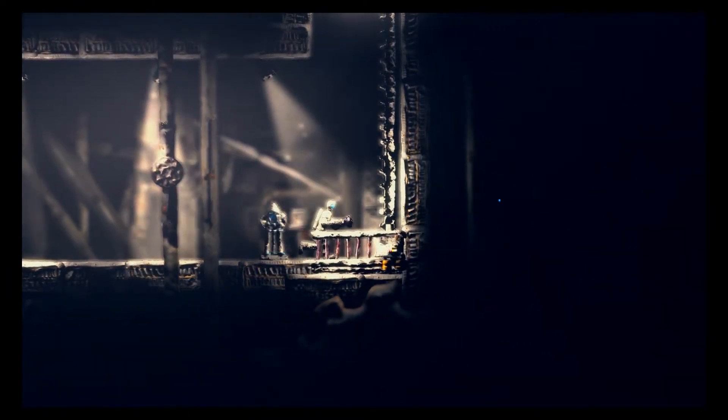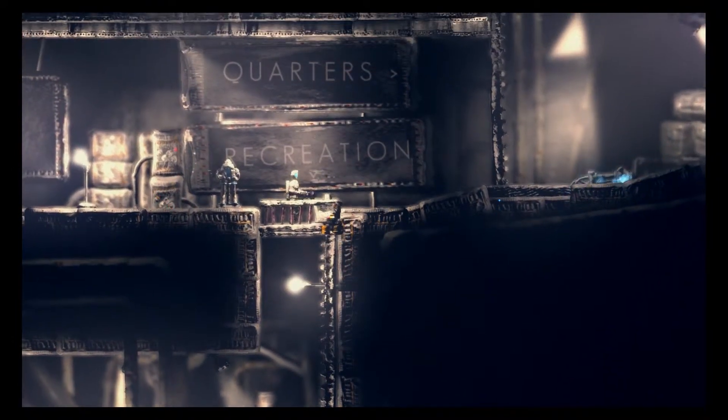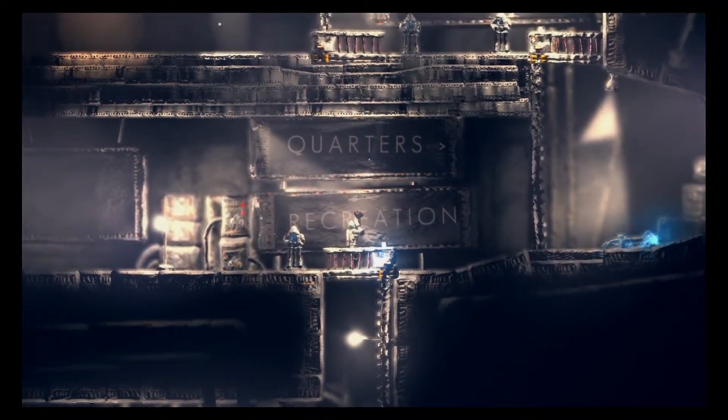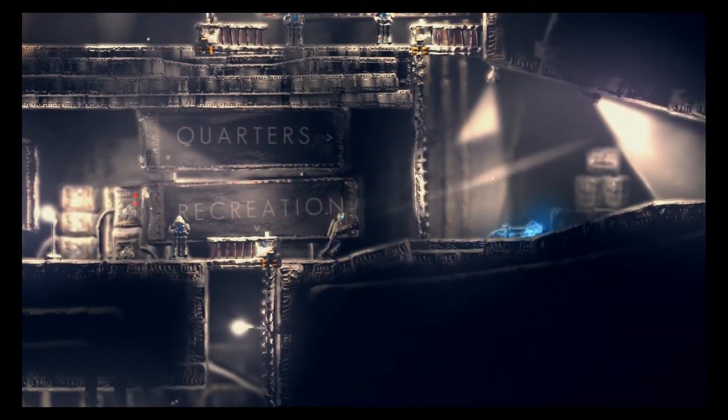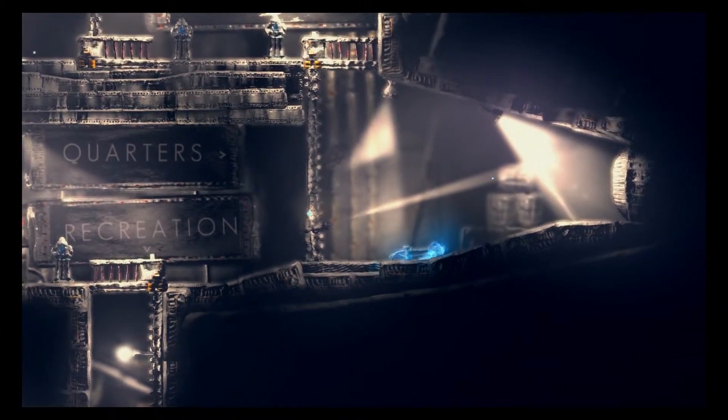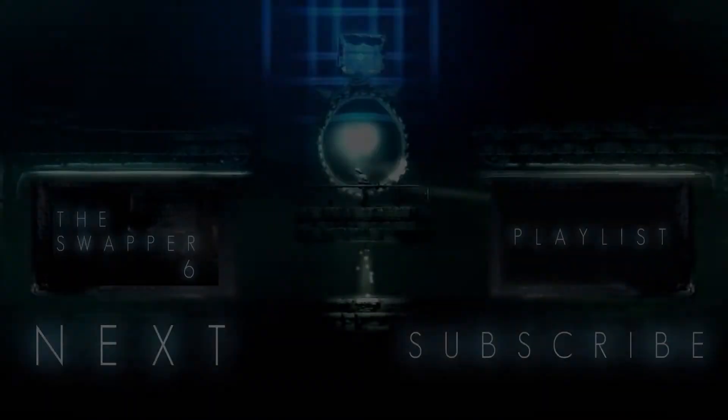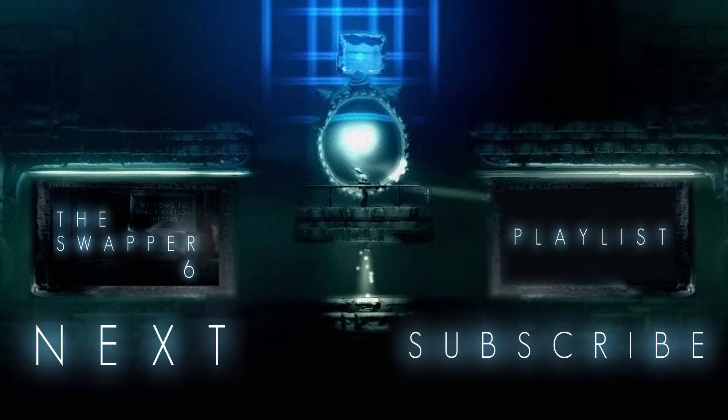So there you go, that's the recreation area, three lovely puzzles. And we are headed off to the quarters next. So thank you guys so much for watching and as always, if you have any questions, comments, or concerns, feel free to drop them in the comments below or shoot me a message if it's very urgent. Other than that, I hope you enjoyed the video and I hope to see you in the next one.